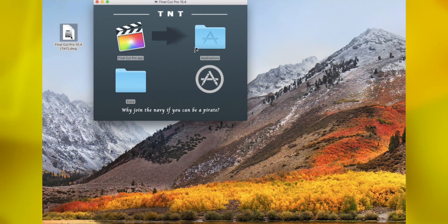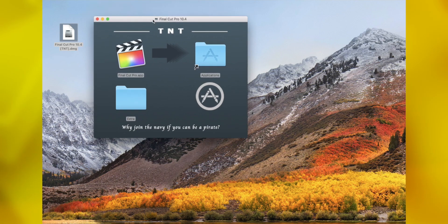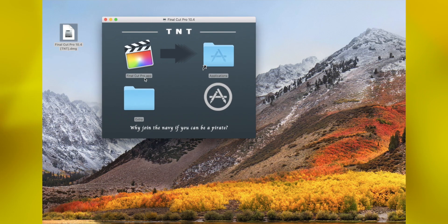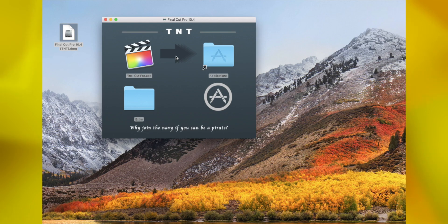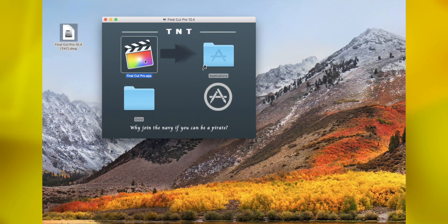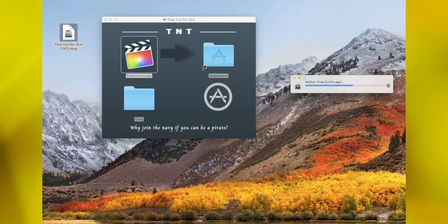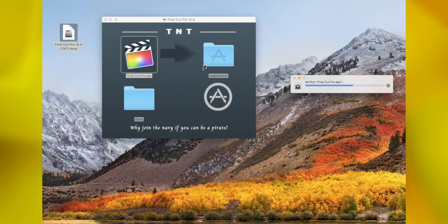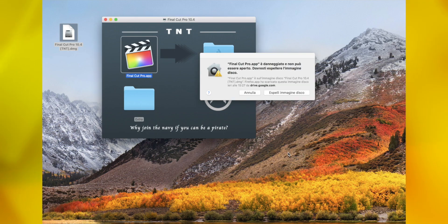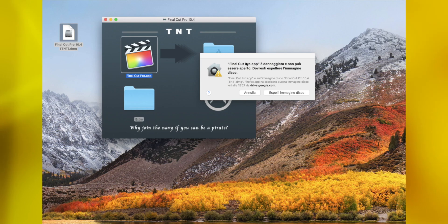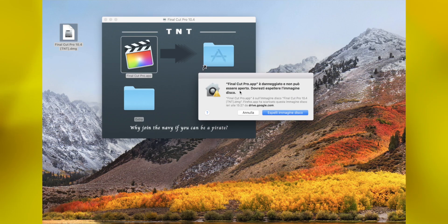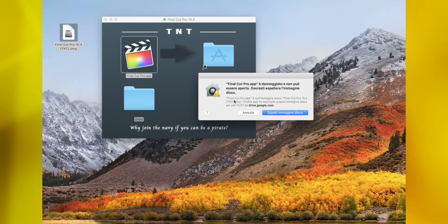For example, here we have Final Cut Pro downloaded from the internet. If I open this and wait for verifying, we get an error message that Final Cut Pro is damaged and can't be opened, so you have to delete it.